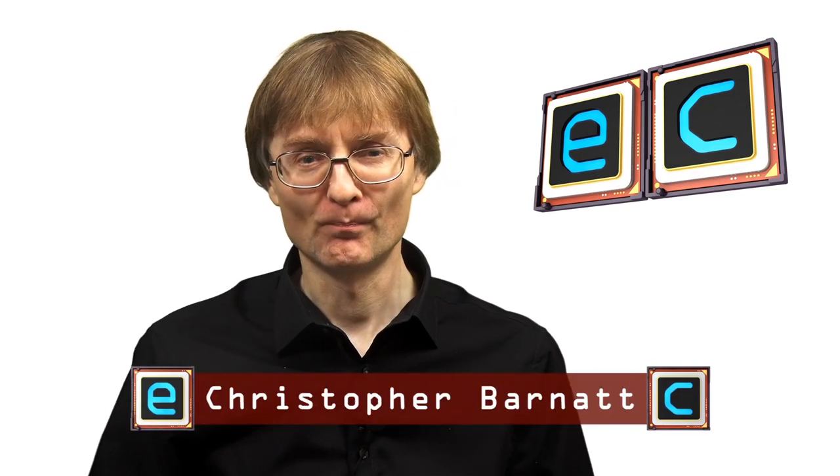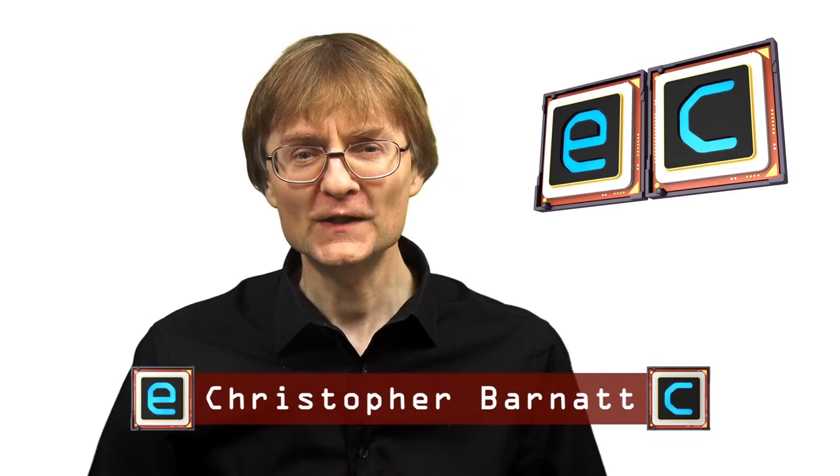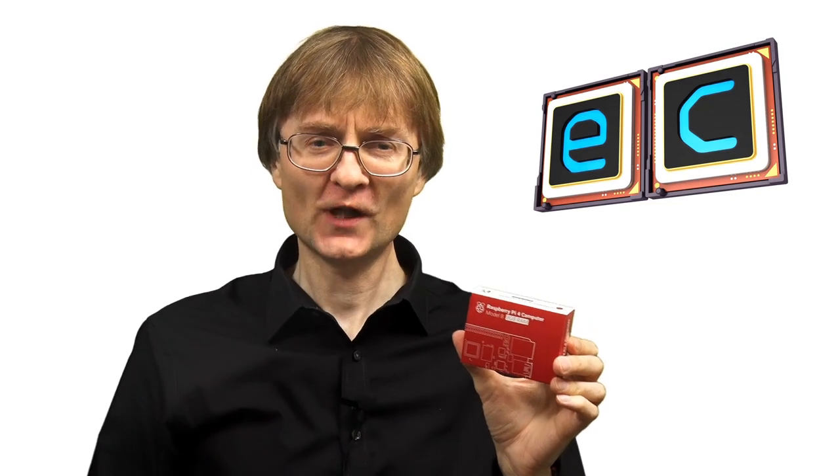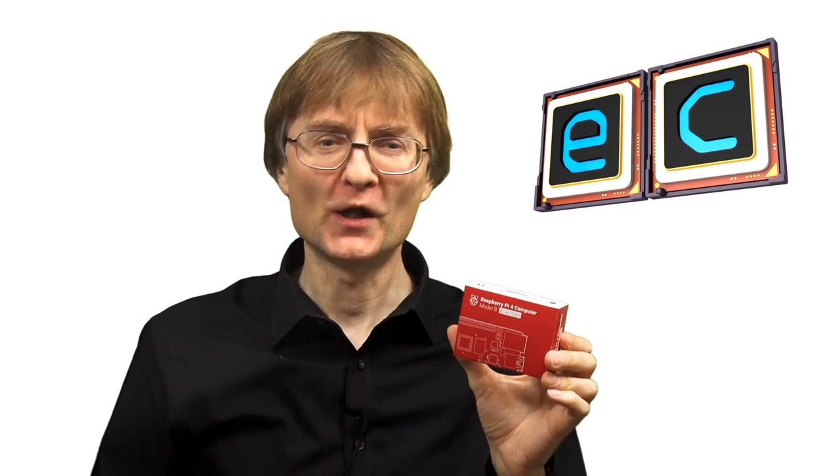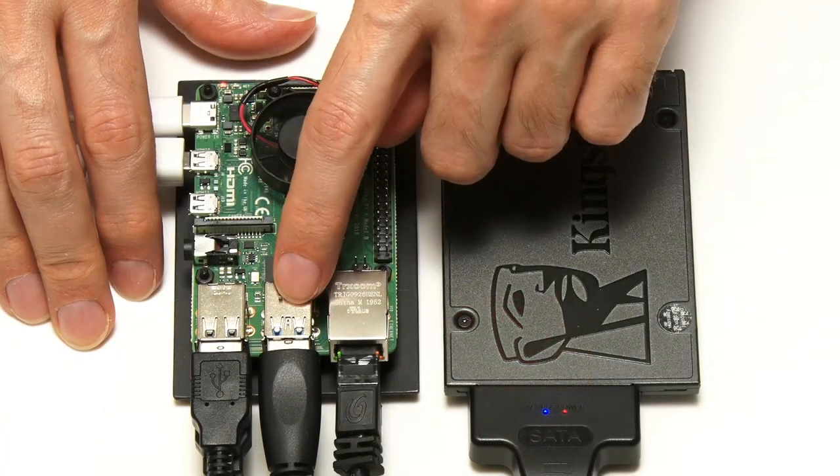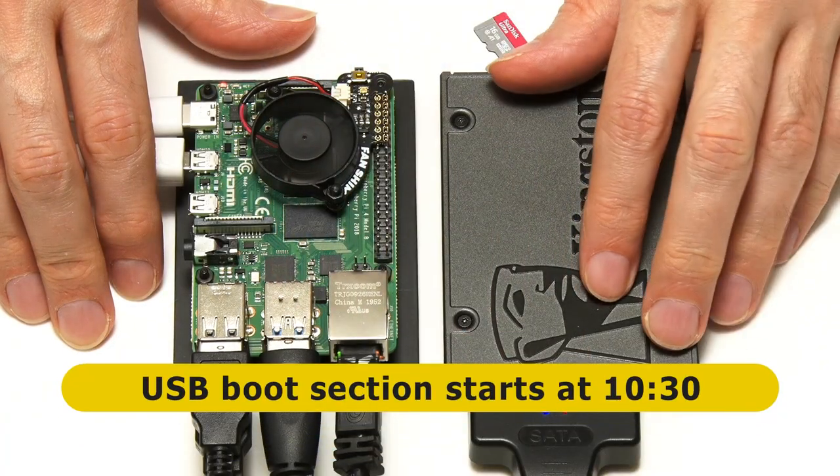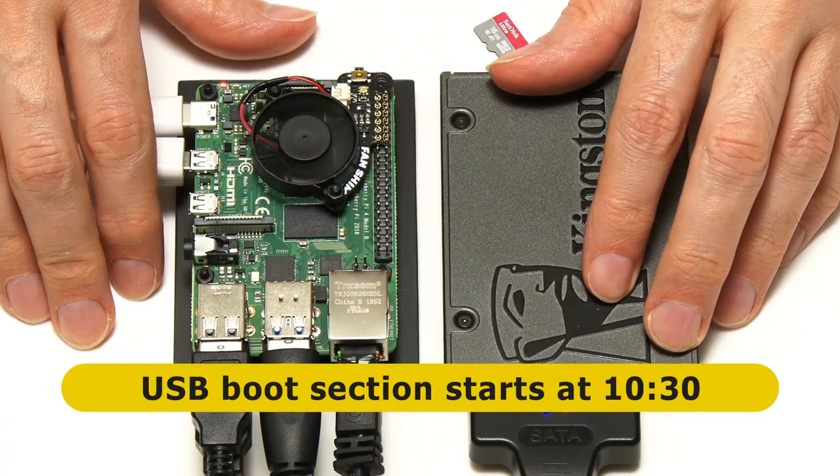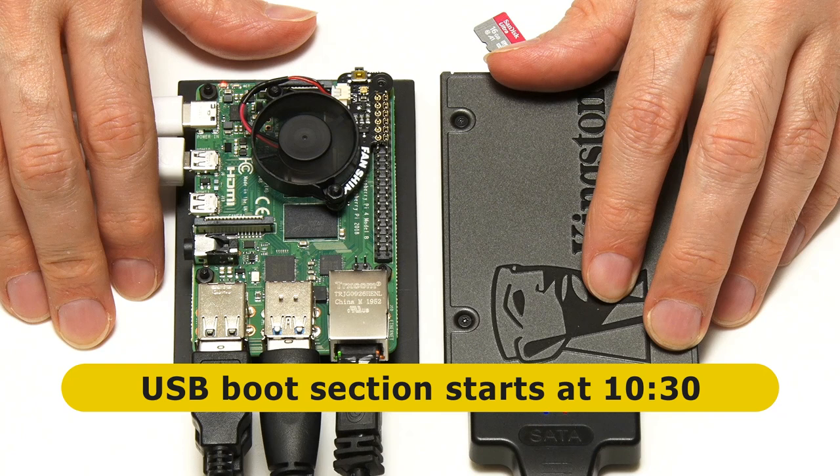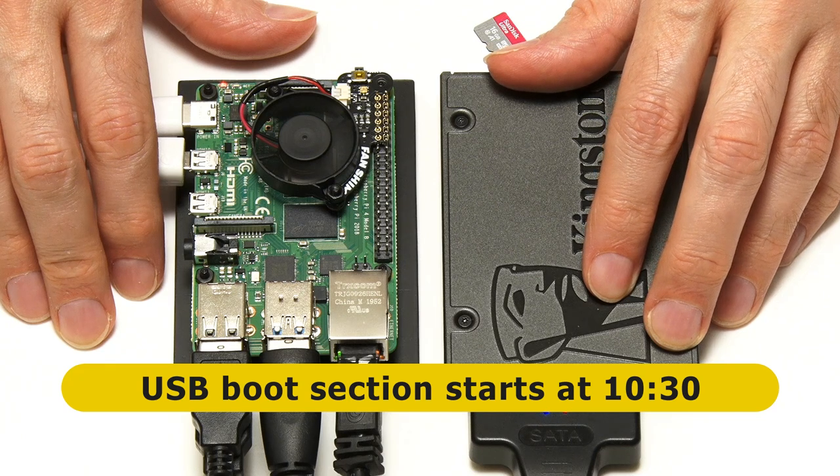Welcome to another video from ExplainingComputers.com. This time we're going to be looking at the new 8GB Raspberry Pi 4. And if this were not exciting enough, we're also going to check out the new Raspberry Pi OS, as well as the firmware update that allows a Raspberry Pi 4 to boot from a USB drive.